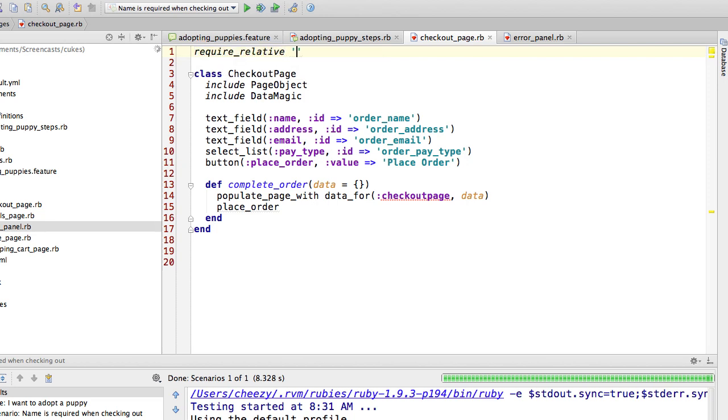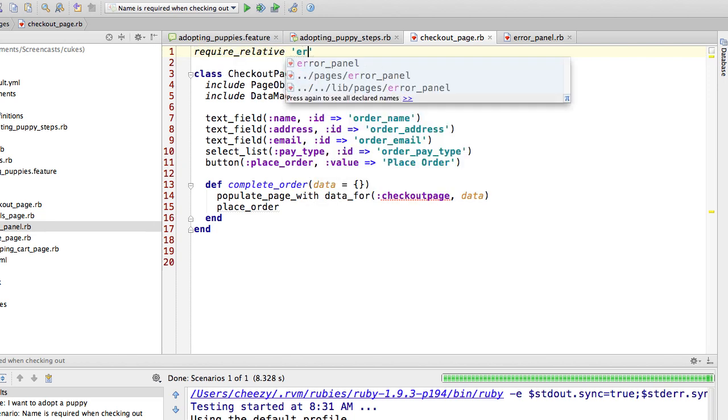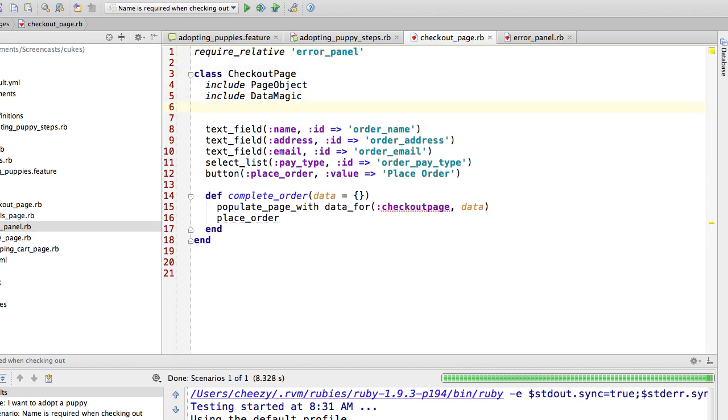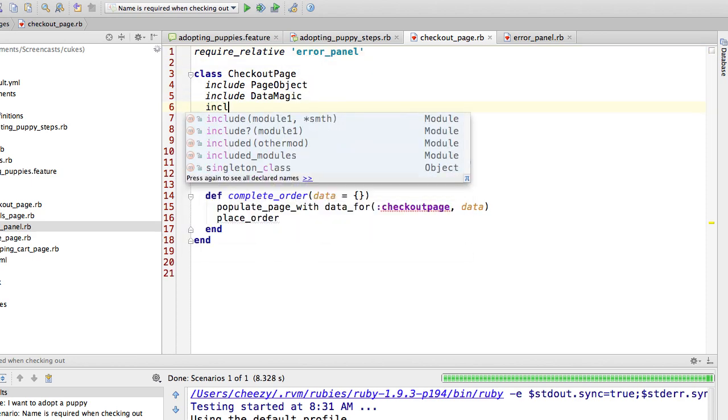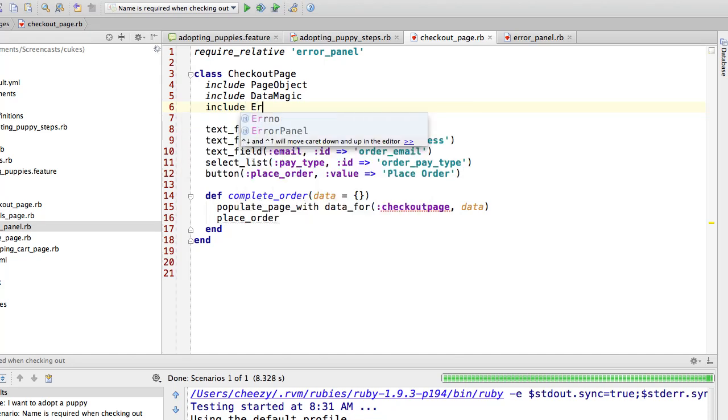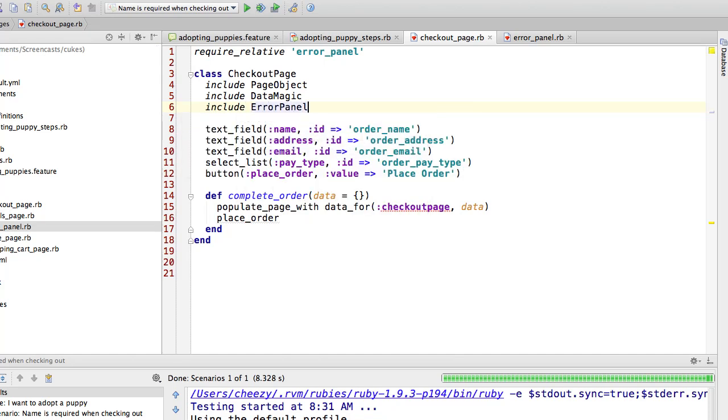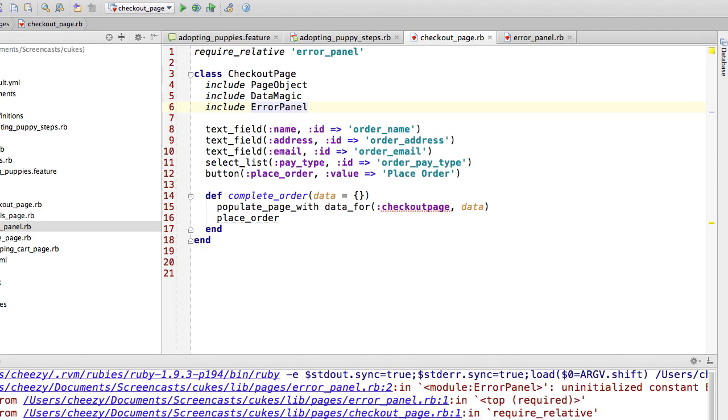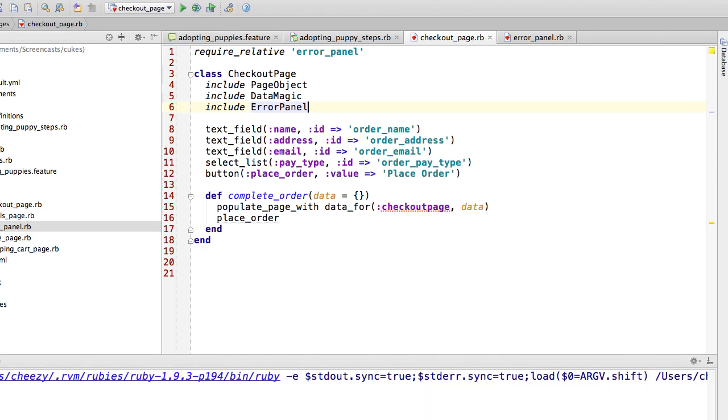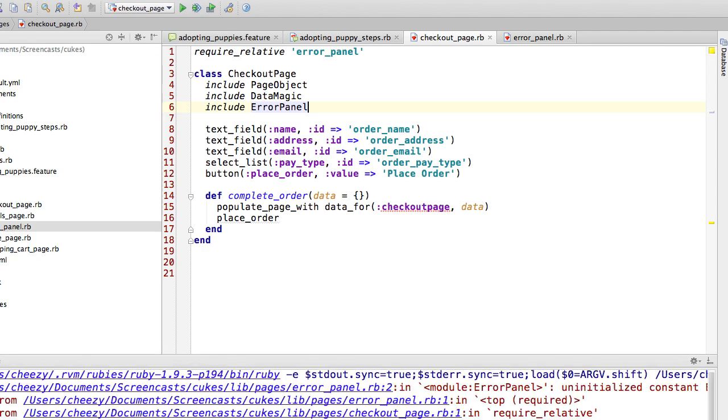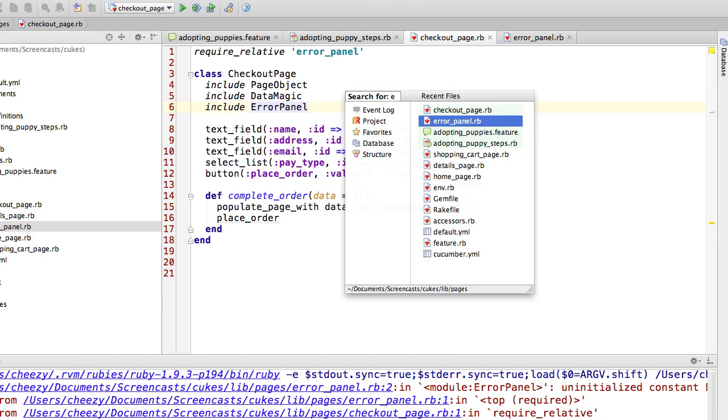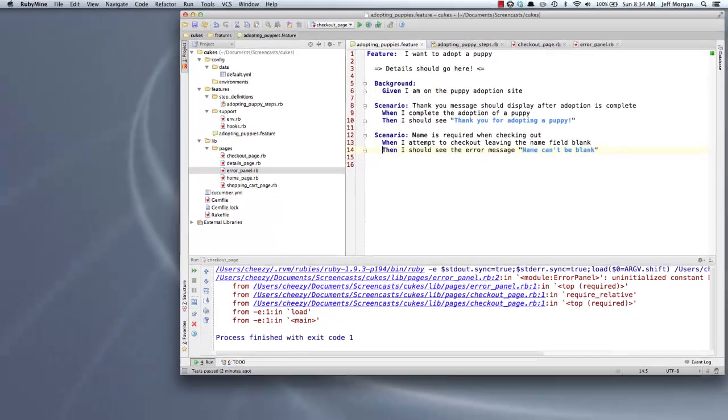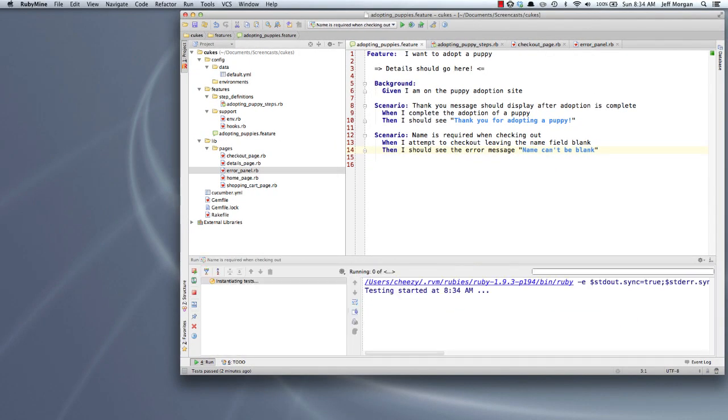But in order to use it in our page, we need to require it first of all. And when we require, we require the file name. And then the last thing we need to do is we need to include the module. Okay, and with that in place, I believe we can try to run our scenario again.